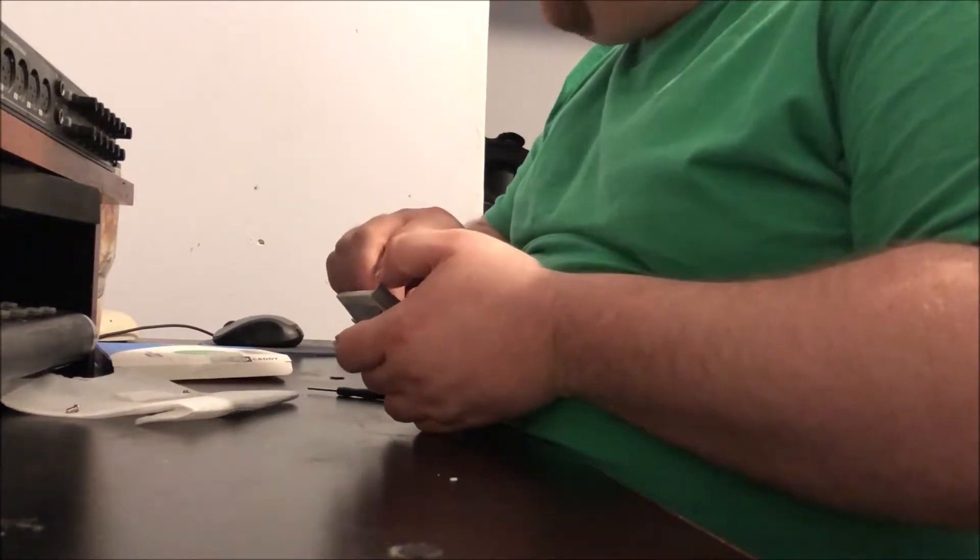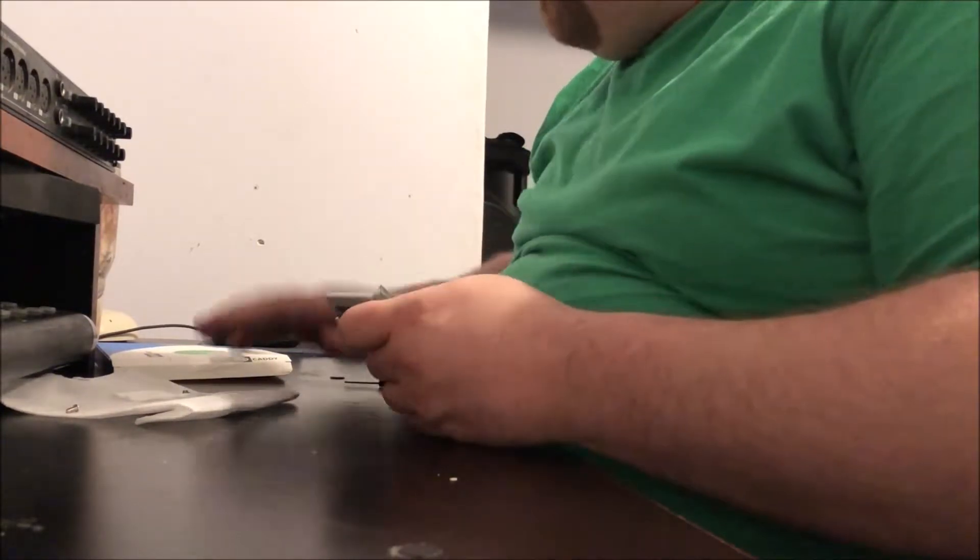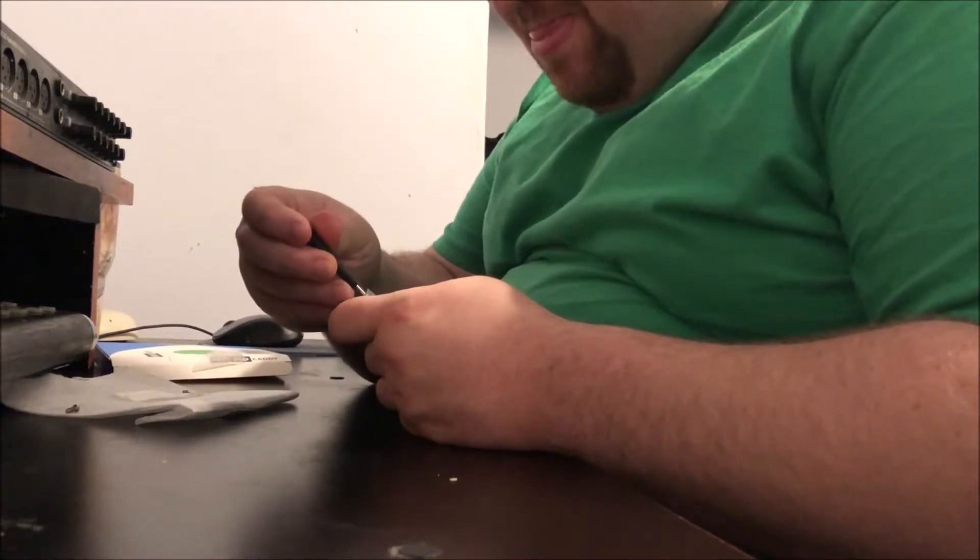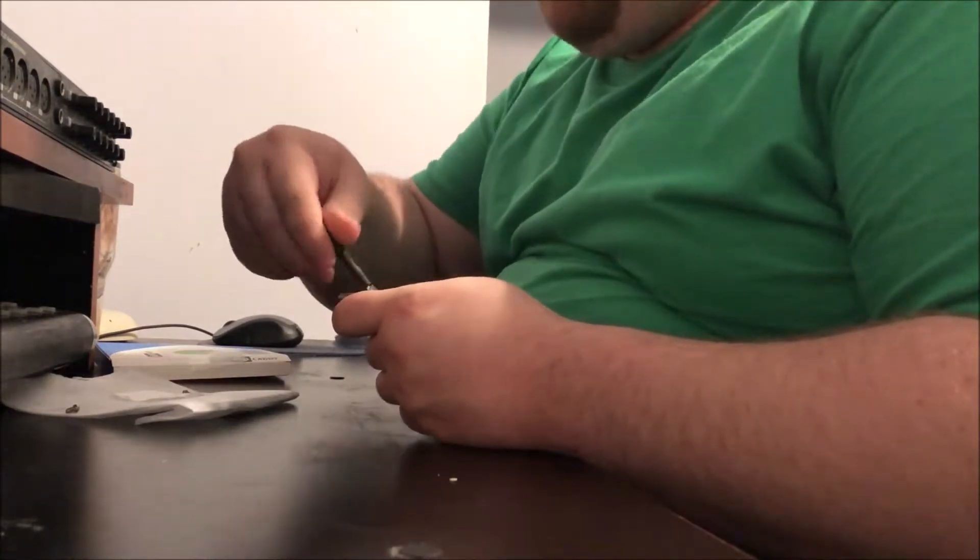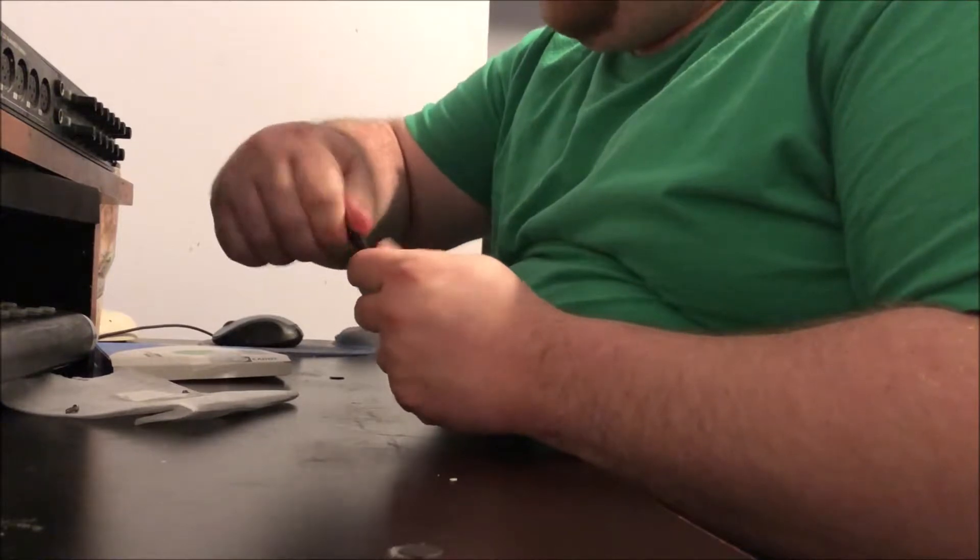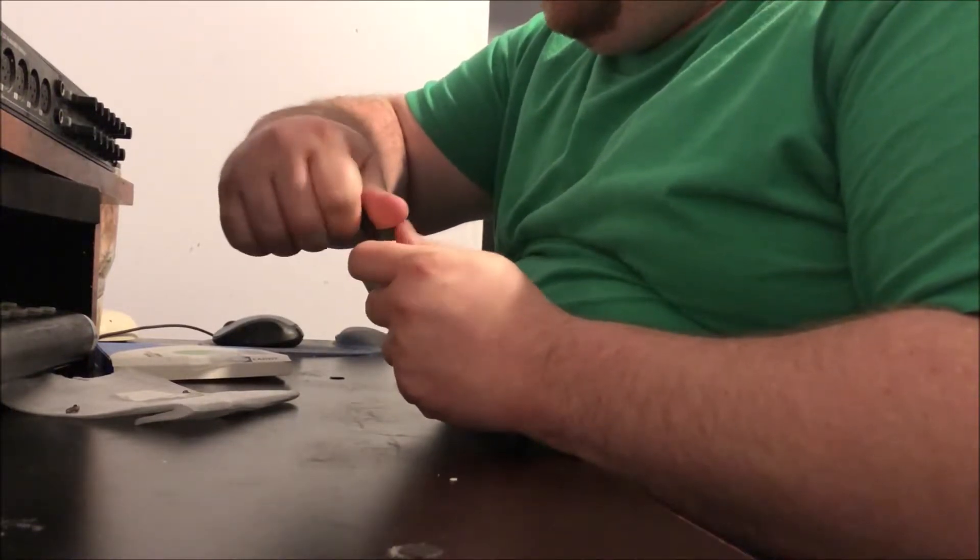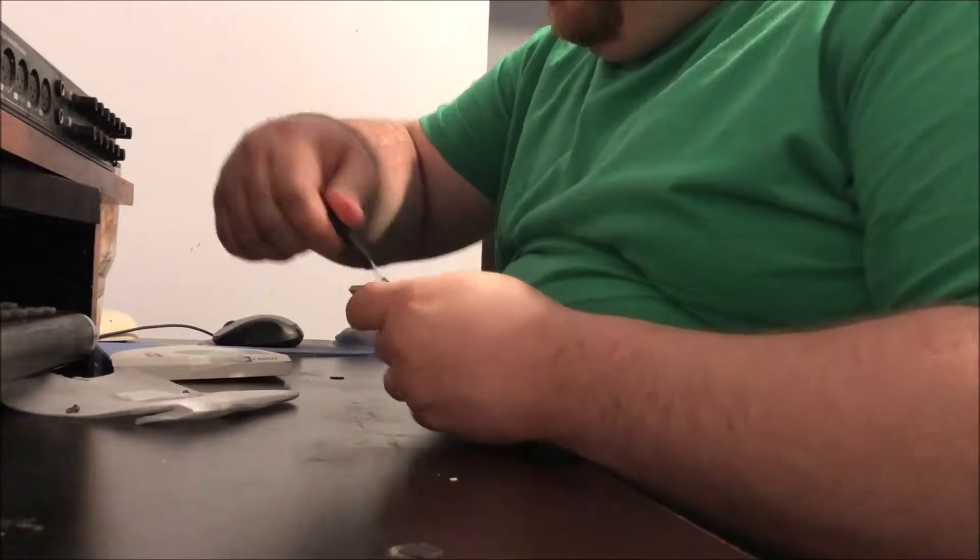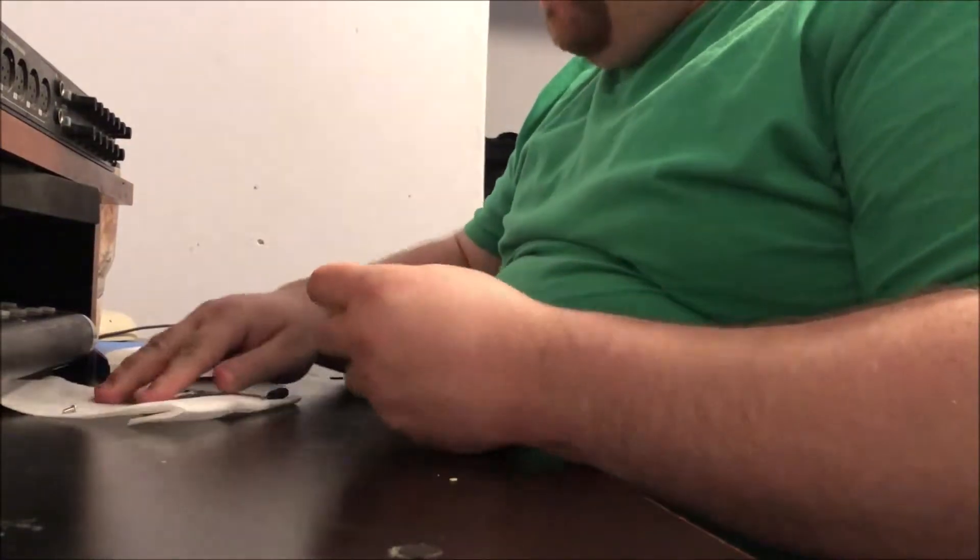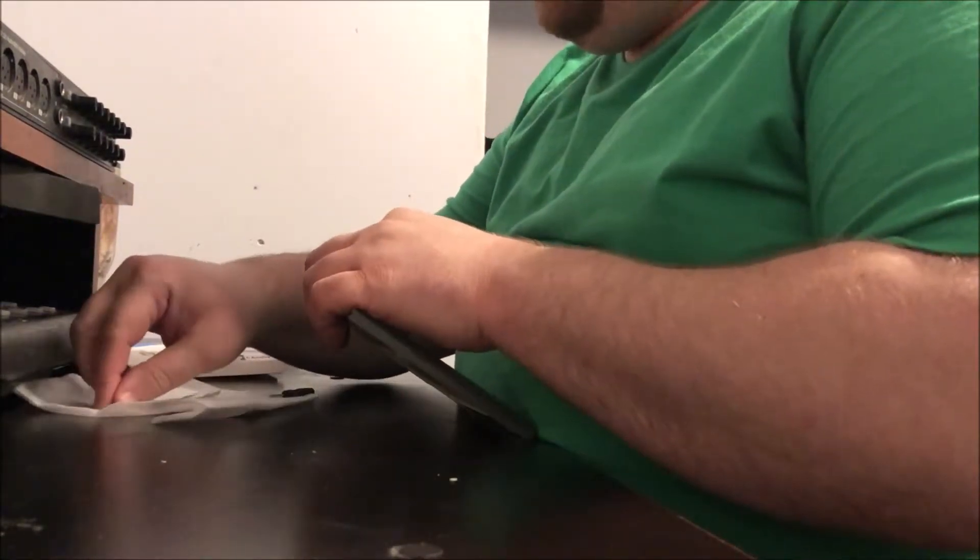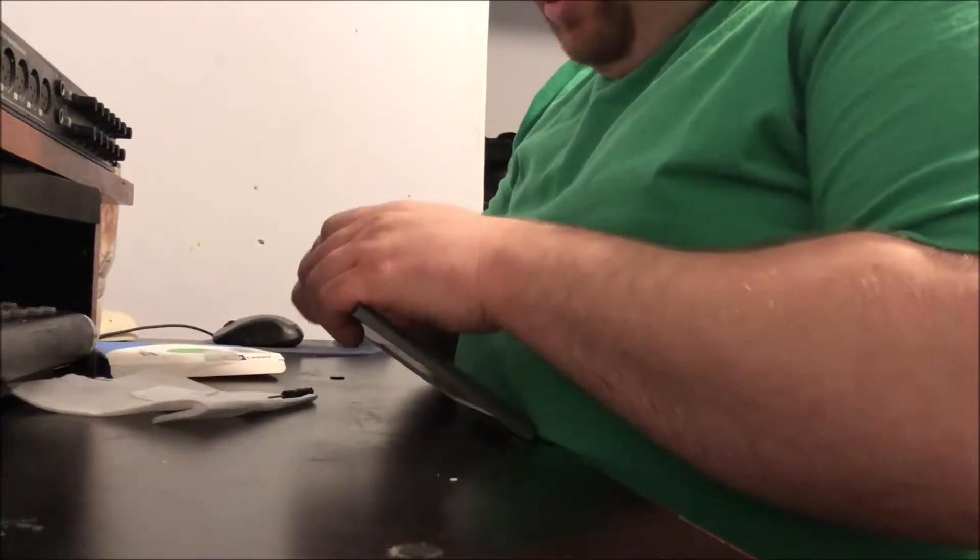All right, so there's screw number two coming in right now. I'm kind of a perfectionist - if it can be bolted down, it's going to get bolted down. So the hard drive is officially held in place, but again, perfectionist, so we're doing screw number three.